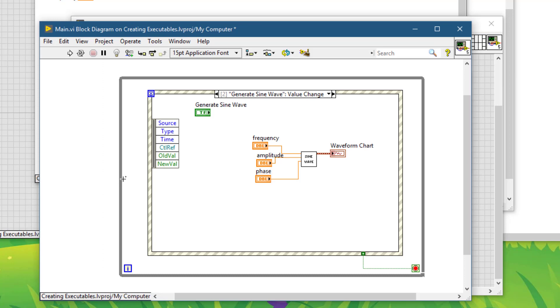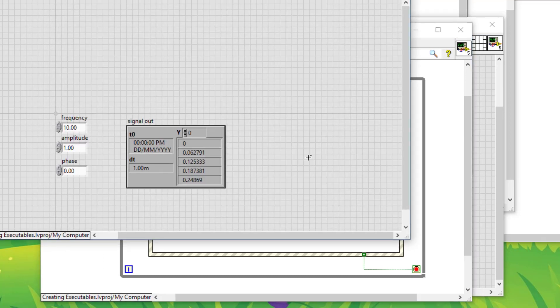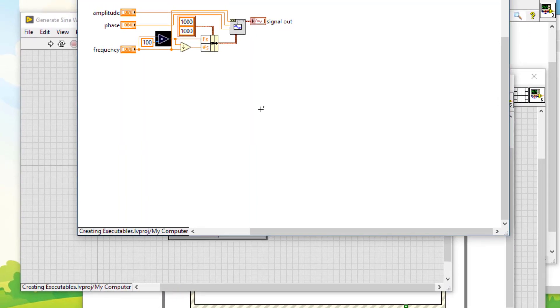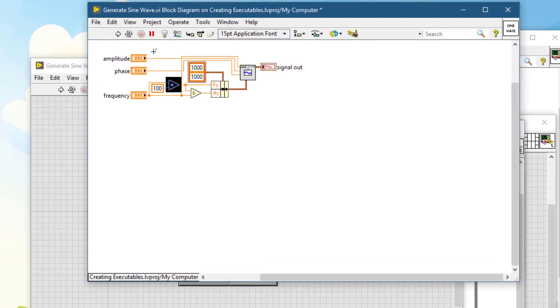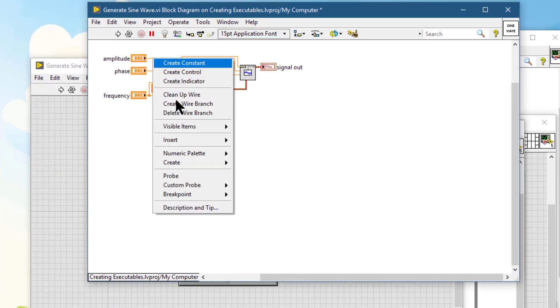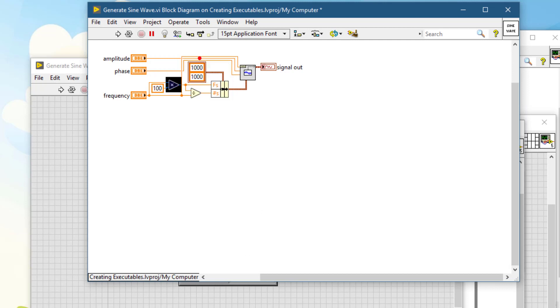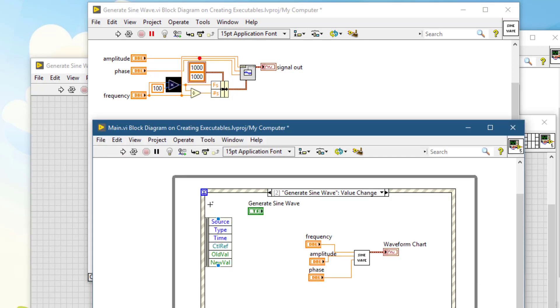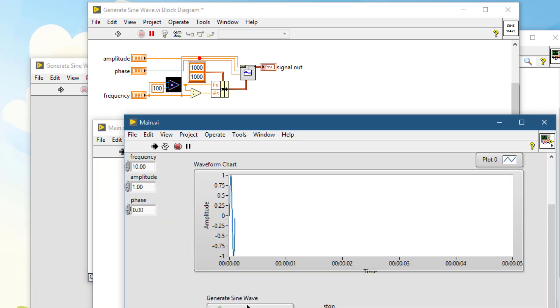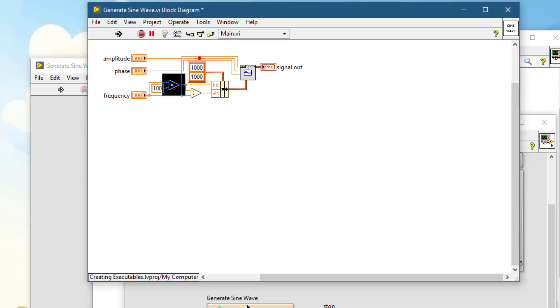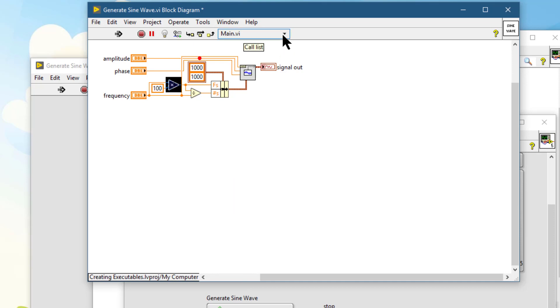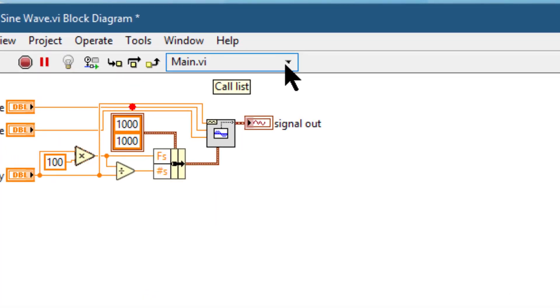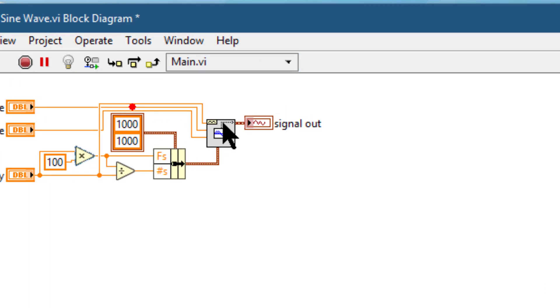Further, if we have a sub-VI and we have a breakpoint applied someplace, and if we run the main VI and we hit the breakpoint, then in place of the text settings we will find this call list.